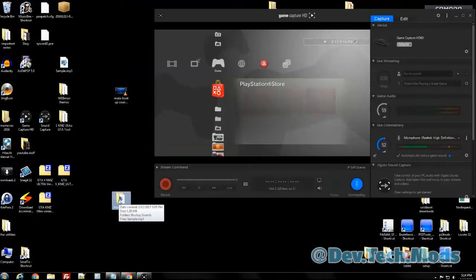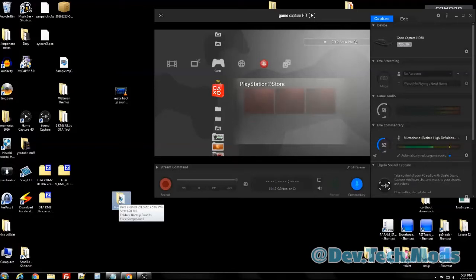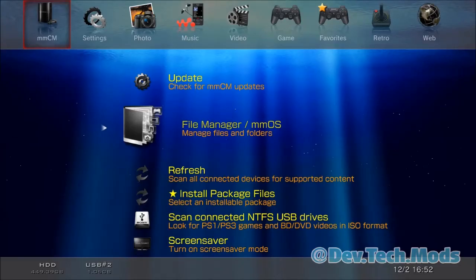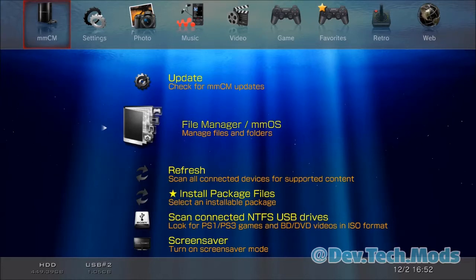For those who want to see installation, let's continue. If you're going to use FTP, go into the Rebug Toolbox before starting your FTP program, then start FTP and you'll see a directory called 'dev_rebug'. For everyone else, I'll show you how to do this via MultiMAN. Take the whole folder, put it on a USB flash drive, stick it in your PS3, and meet me at MultiMAN.